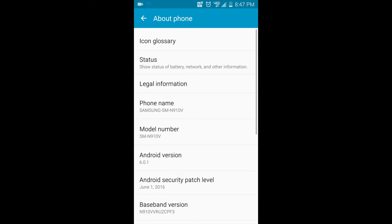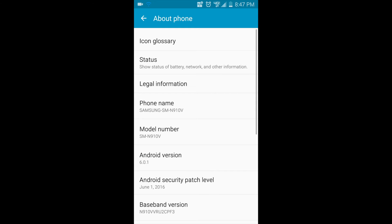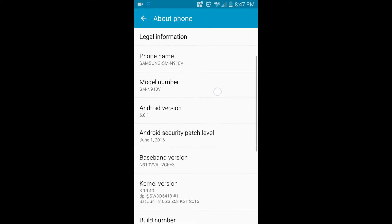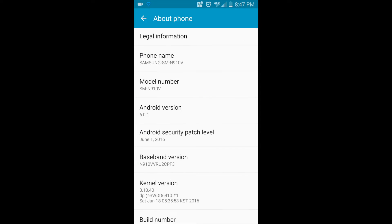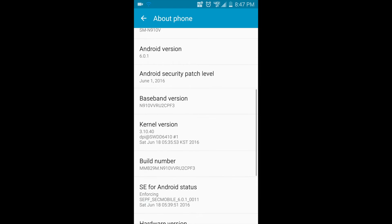So, about Android version 6.0.1. That was actually installed earlier today.